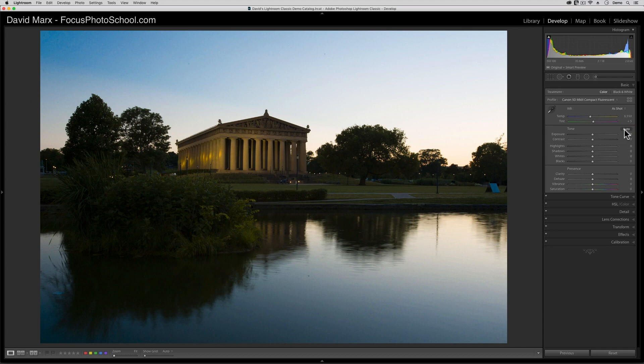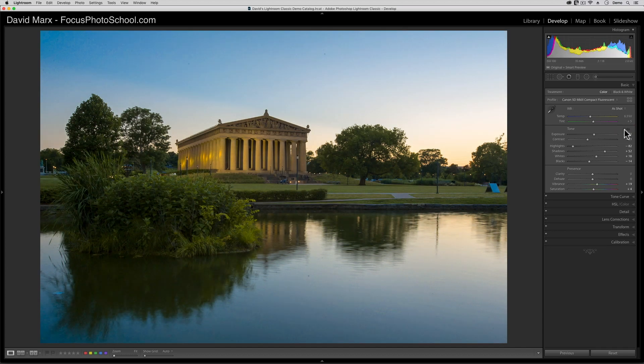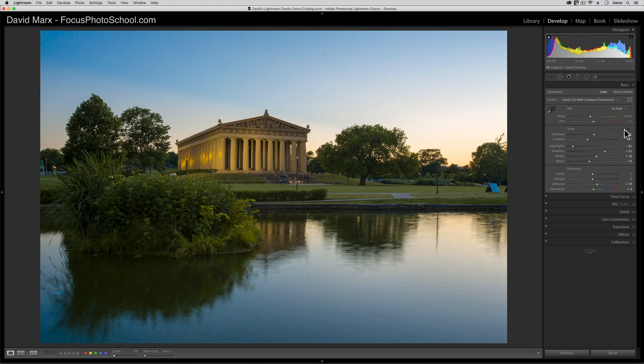When I tap on this button, Lightroom Classic will make its best guess at how these sliders should be positioned for me based on the thousands of similar images that Adobe supercomputer has studied.